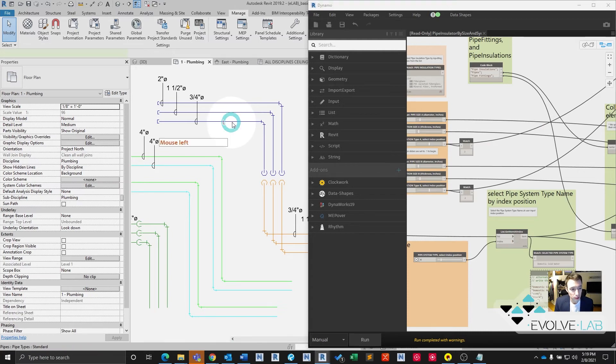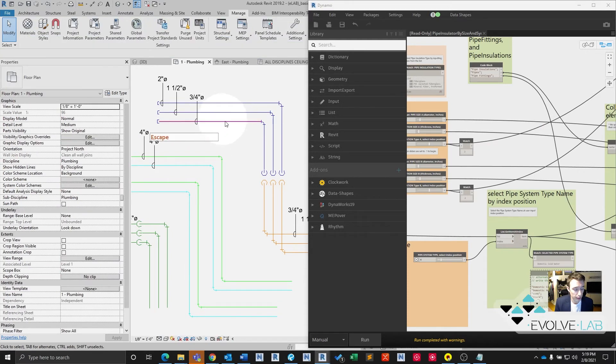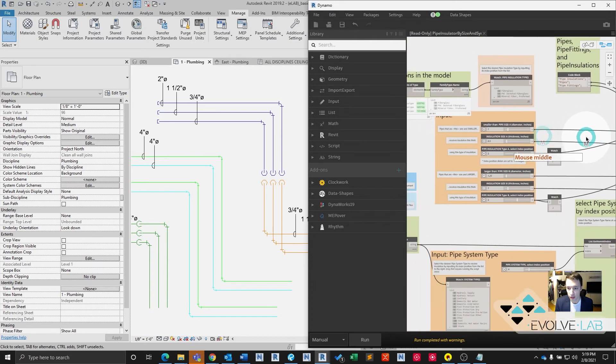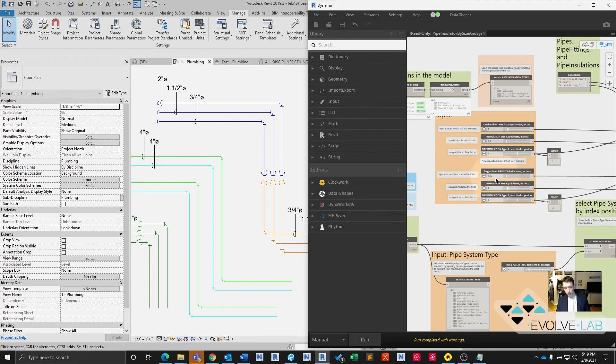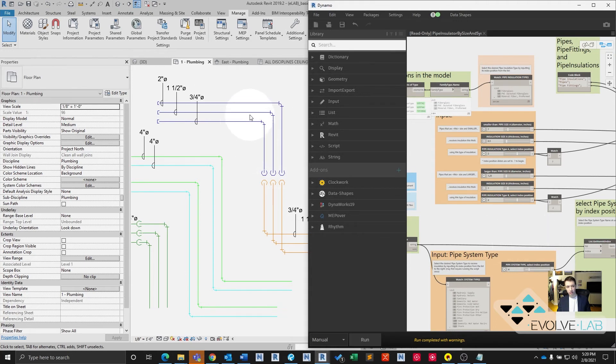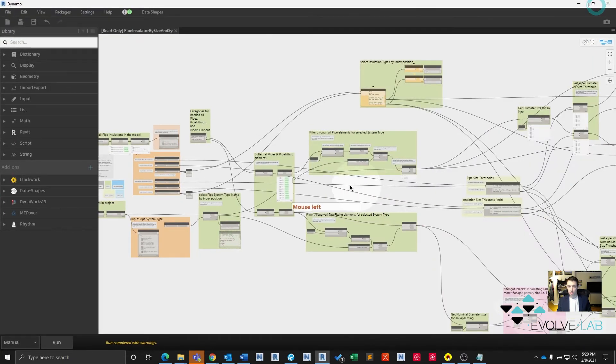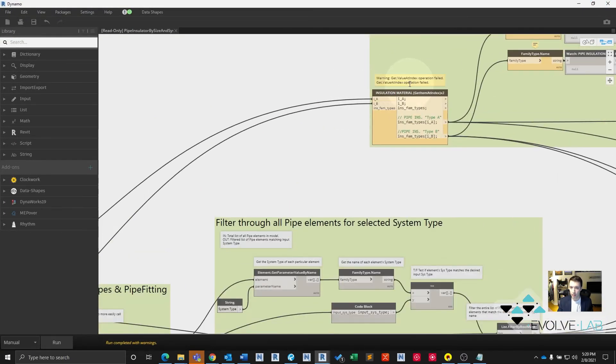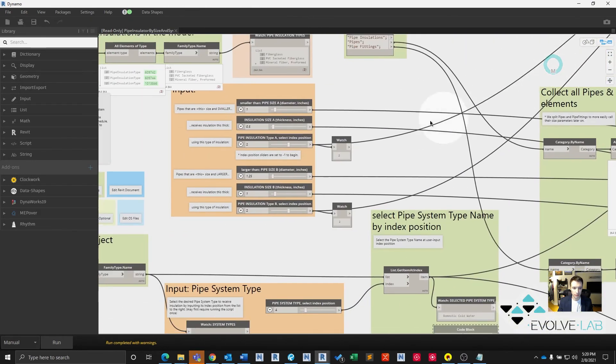Our three quarter inch domestic cold water, that's going to receive half inch insulation, right? Because it's less than one inch, so it's going to receive half inch insulation. However, our inch and a half domestic cold water, that's going to receive, because it's greater than an inch and a quarter, it's going to receive one inch insulation. Same with the two inch pipe here. So that's what we expect to see. Half inch insulation and inch insulation. Let's just make sure our script is running okay. And installation failed.